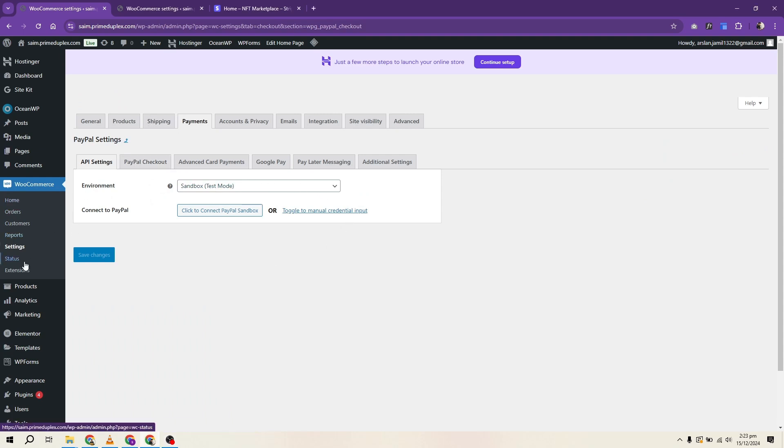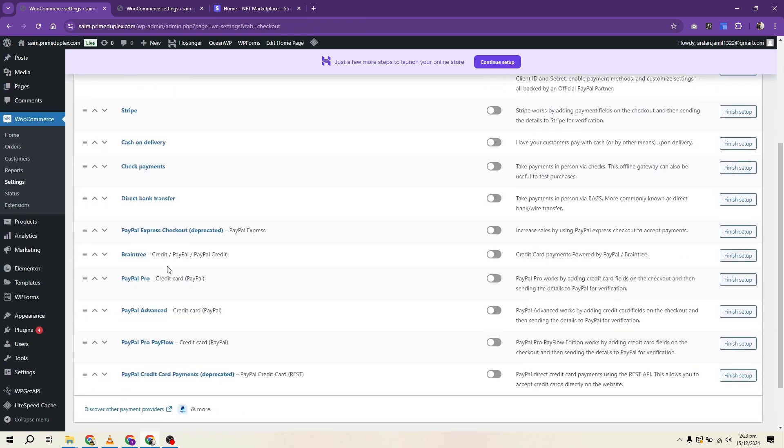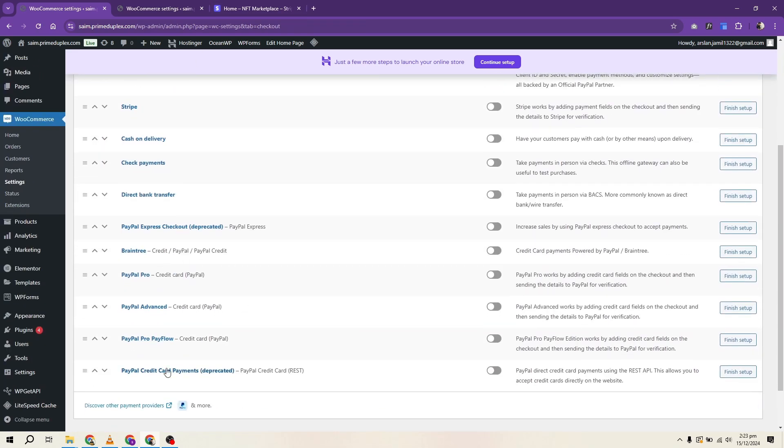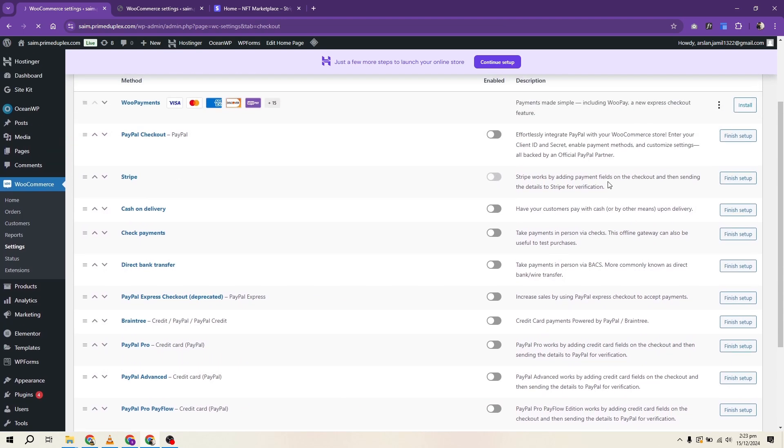Let's configure PayPal as an example. After installing your chosen PayPal plugin, navigate to the settings. From there, adjust the features to your preference and proceed with the integration.